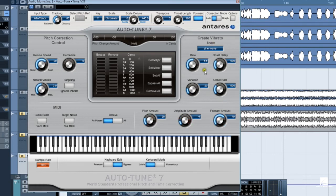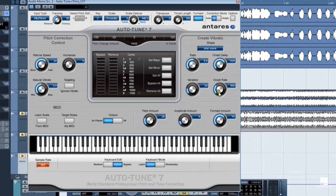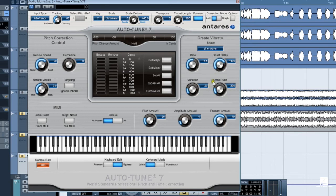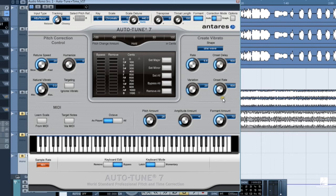The Onset Delay and Onset Rate values are in milliseconds, ranging from 0 to 1500. Onset Delay establishes how long Auto-Tune waits before the Create Vibrato parameters kick in. Onset Rate sets how long it takes, once the Onset Delay has been reached, for the vibrato to reach the full value set for these controls here. Onset Delay and Onset Rate do a good job of emulating how singers use vibrato.